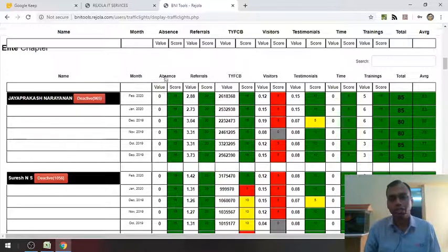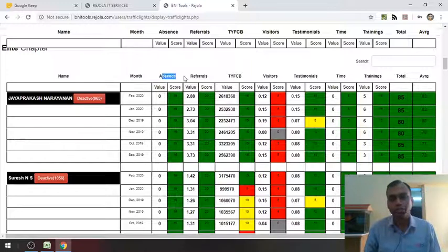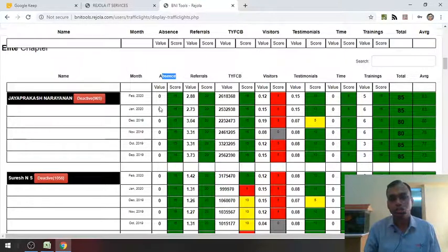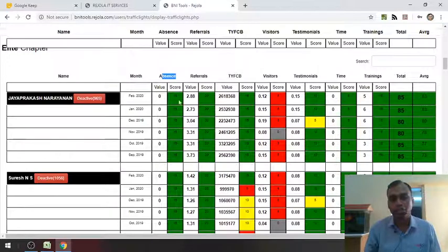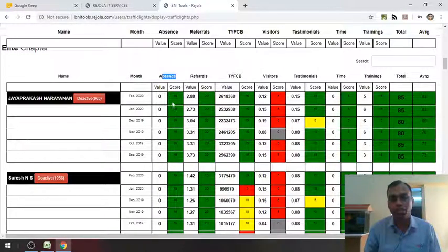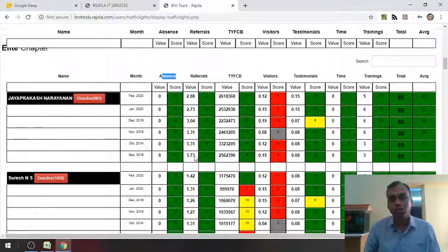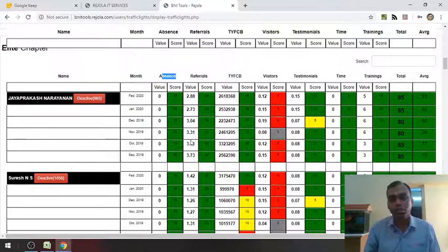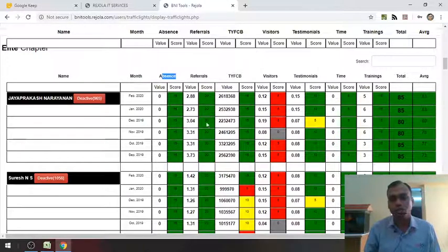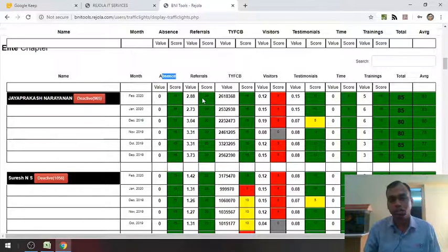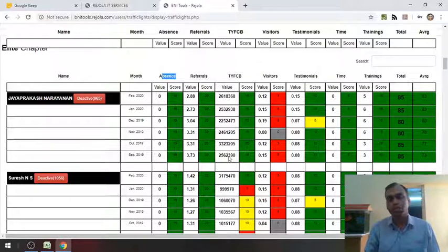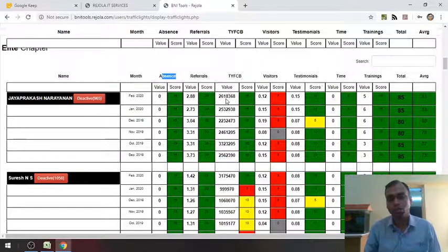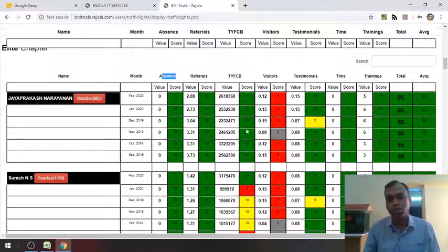You can see that absence, it shows you this value that is there has been zero absence. The score is 15 in each month. And referrals, you can see it has been 3.7 to 2.8. Score also is highest. It's 20 in all the months. And thank you notes also, you can see it's been quite high, more than 20 lakhs. Score has been quite high.